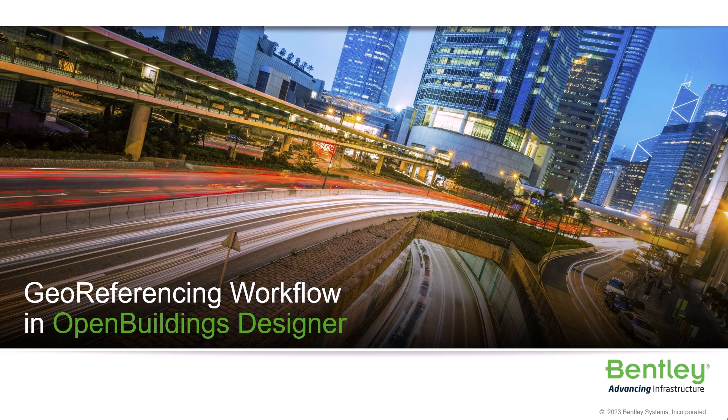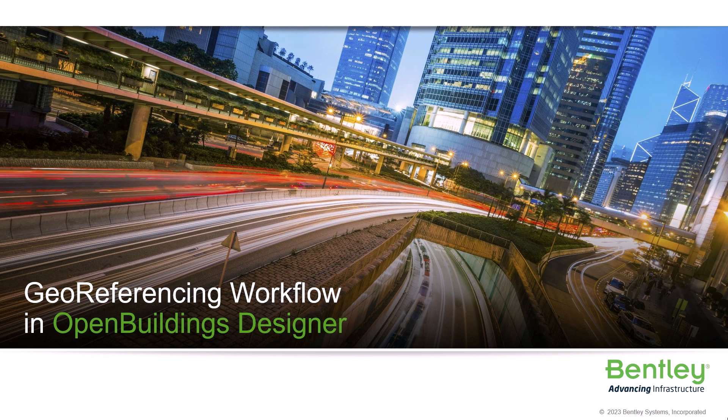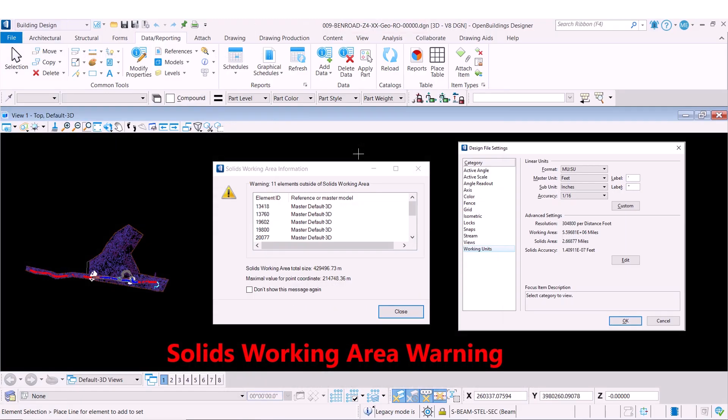In this video we will go over an example workflow when working with geo-referencing in Open Buildings Designer. Before we begin, I would like to take some time to go over the solids working area which is present in Open Buildings Designer.